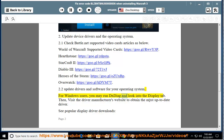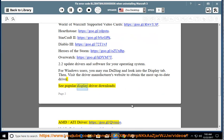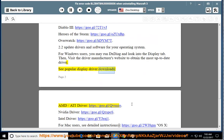you may run DX Diag and look into the Display tab. Then visit the Driver Manufacturer's website to obtain the most up-to-date driver. See popular display driver downloads: